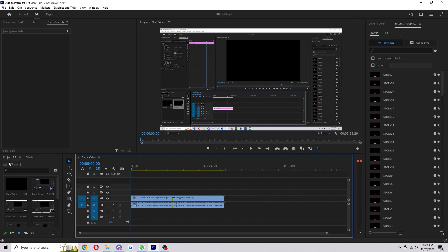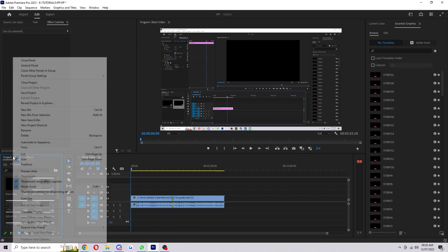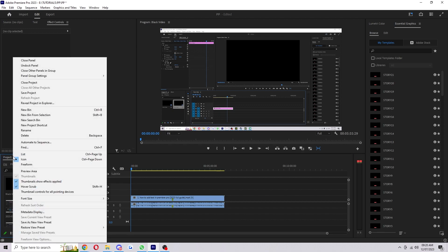What you can do is go to project here, which is next to effects. Mine's PP for Premiere Pro, but yours will be different depending on what you've named it. You want to right-click on this and you can see here 'reveal project in explorer.'